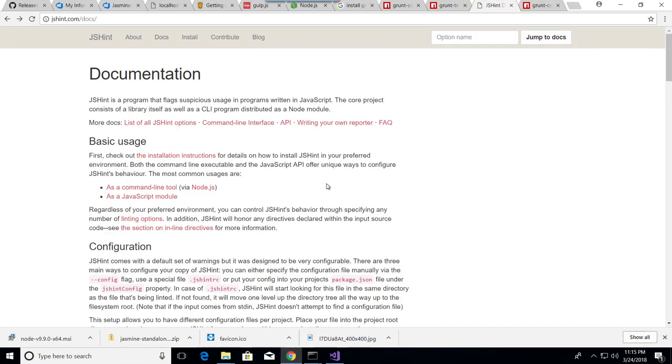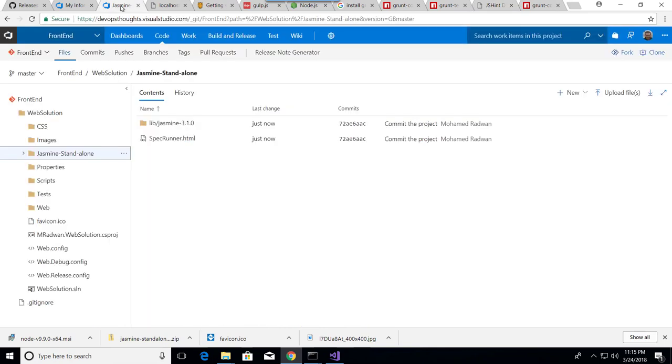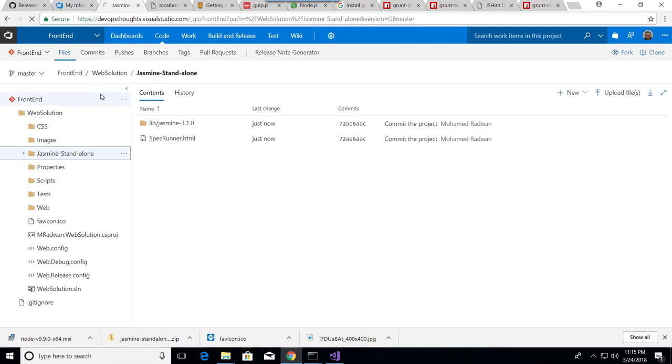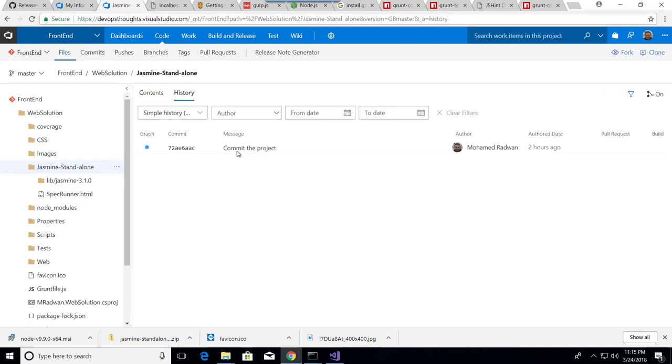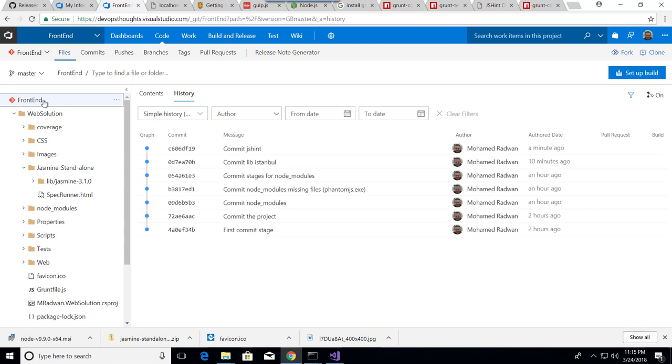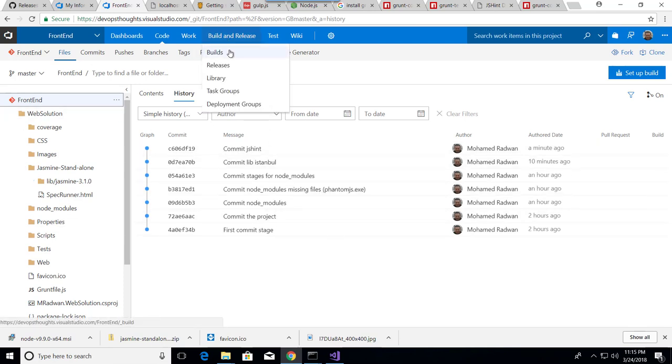Now I will go to my build. Let's see, refresh and see the history. Yes, so I have all the history. So let's create the build.